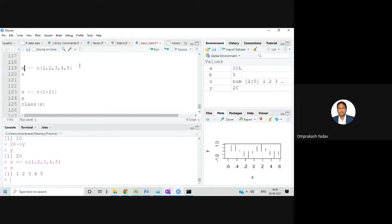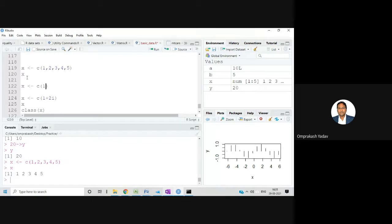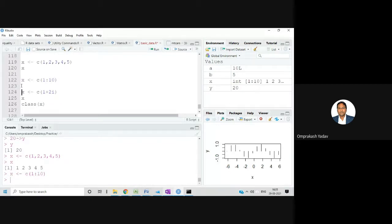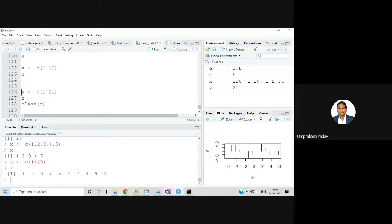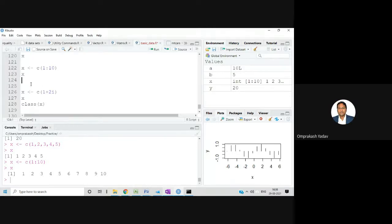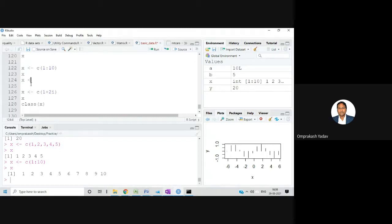I executed x <- c(1:10) and got values 1 to 10. The create function is similar to the sequence function — both create sequences of values — but create function doesn't have a range/step parameter like sequence does. Both are used for creating vectors. A student asked: can you store only numeric data or other types too?